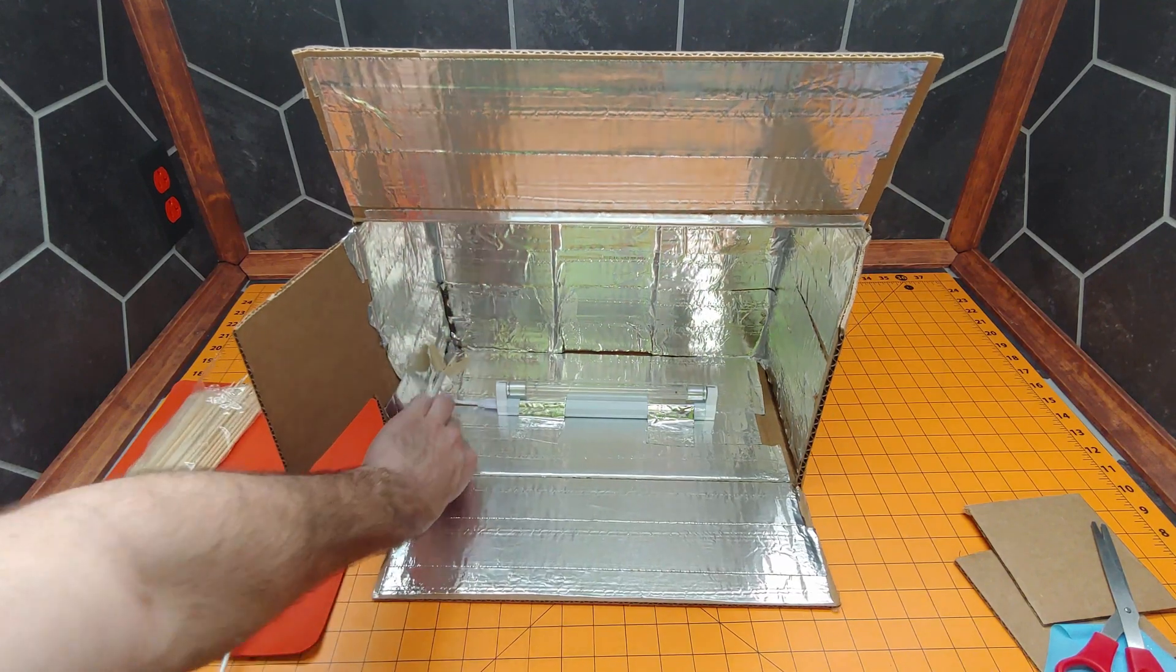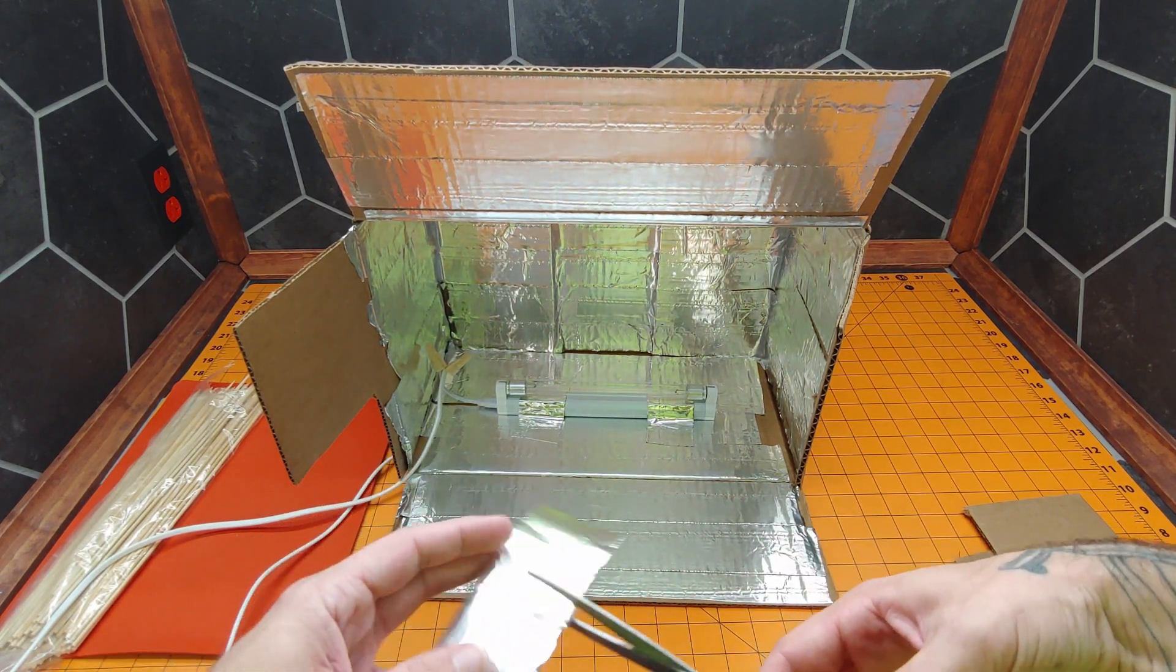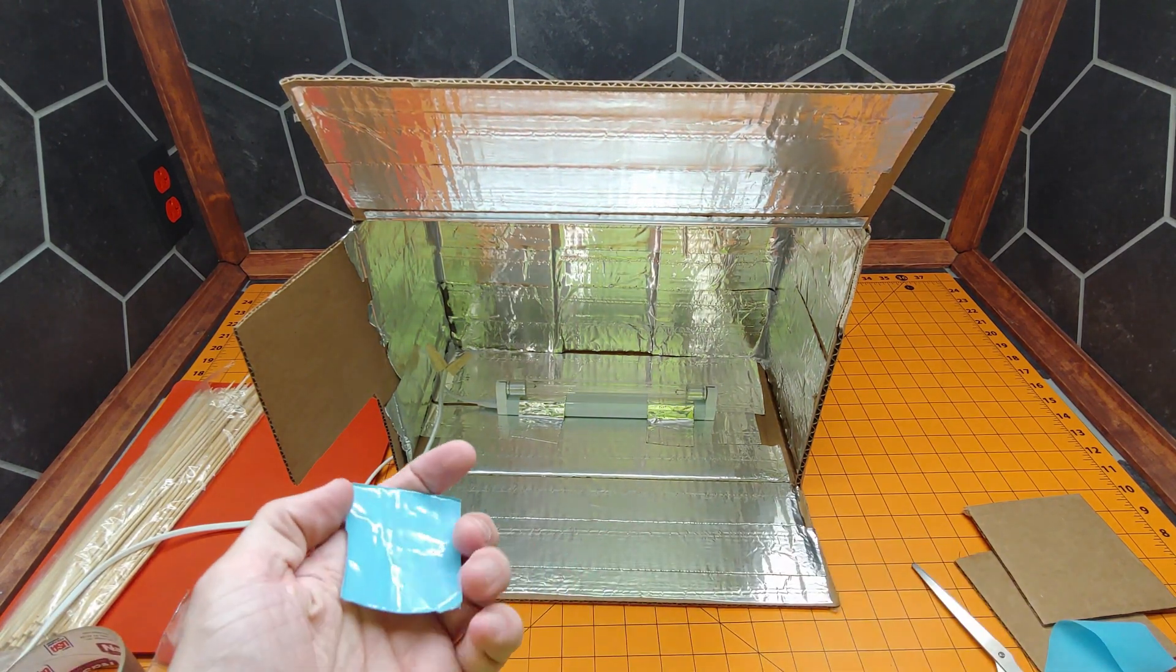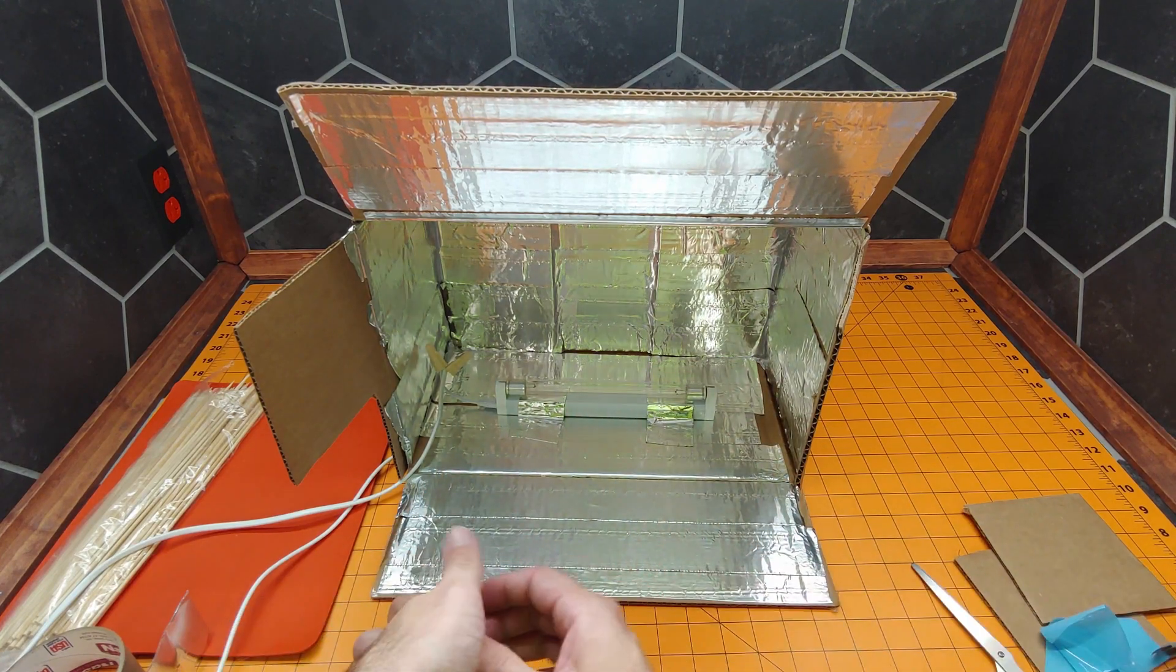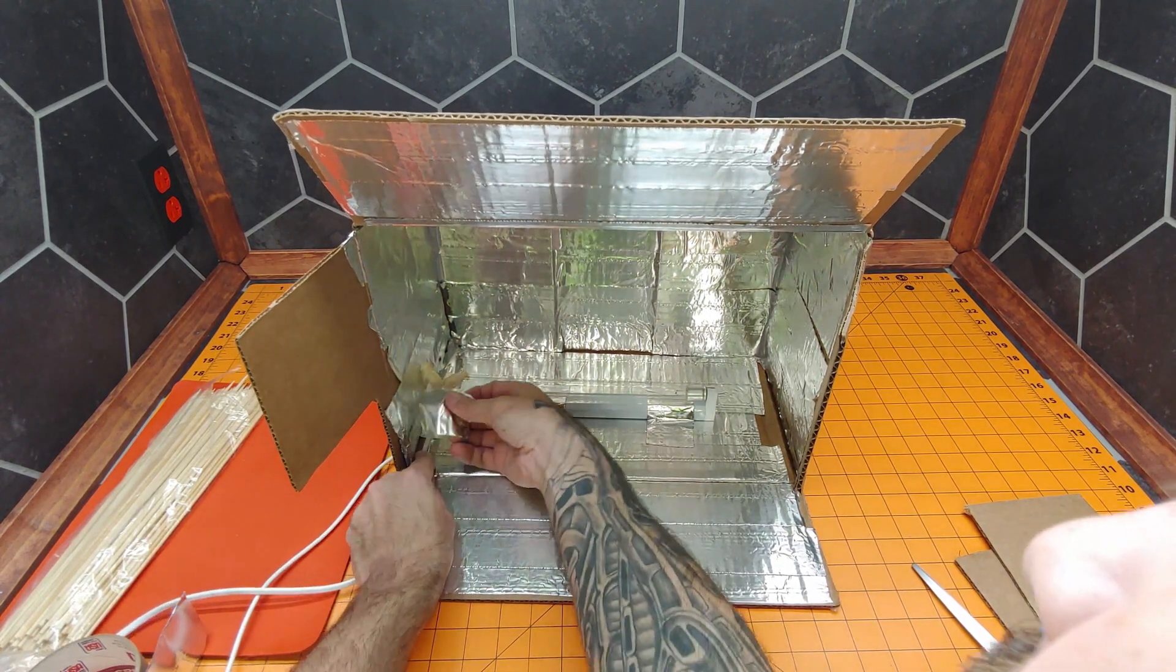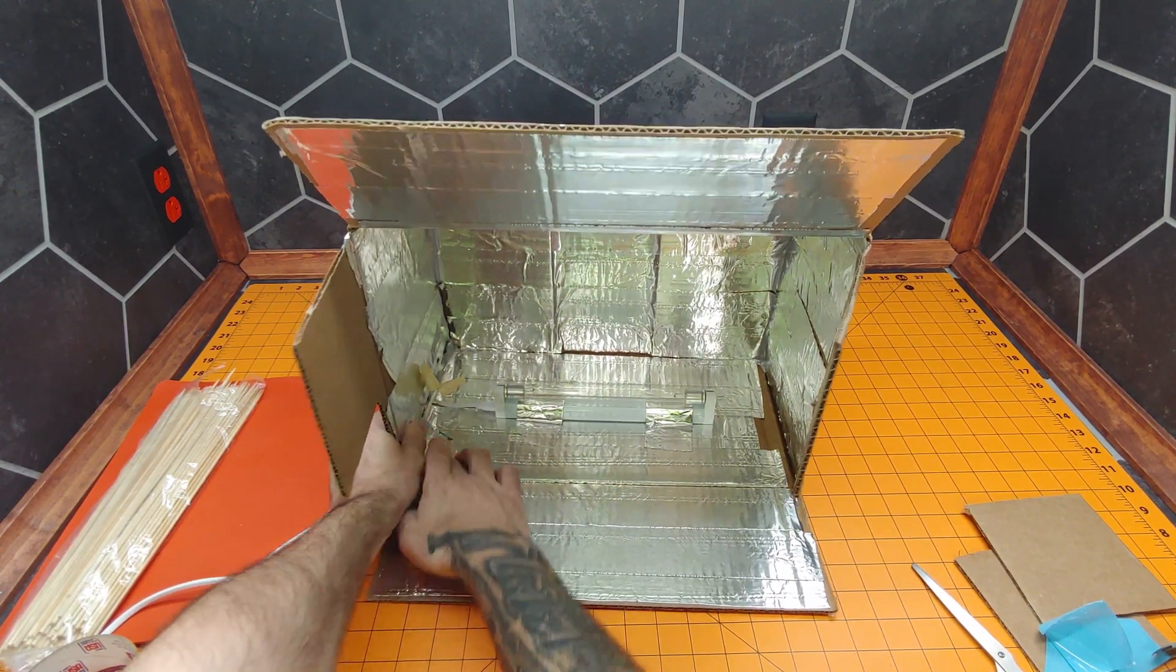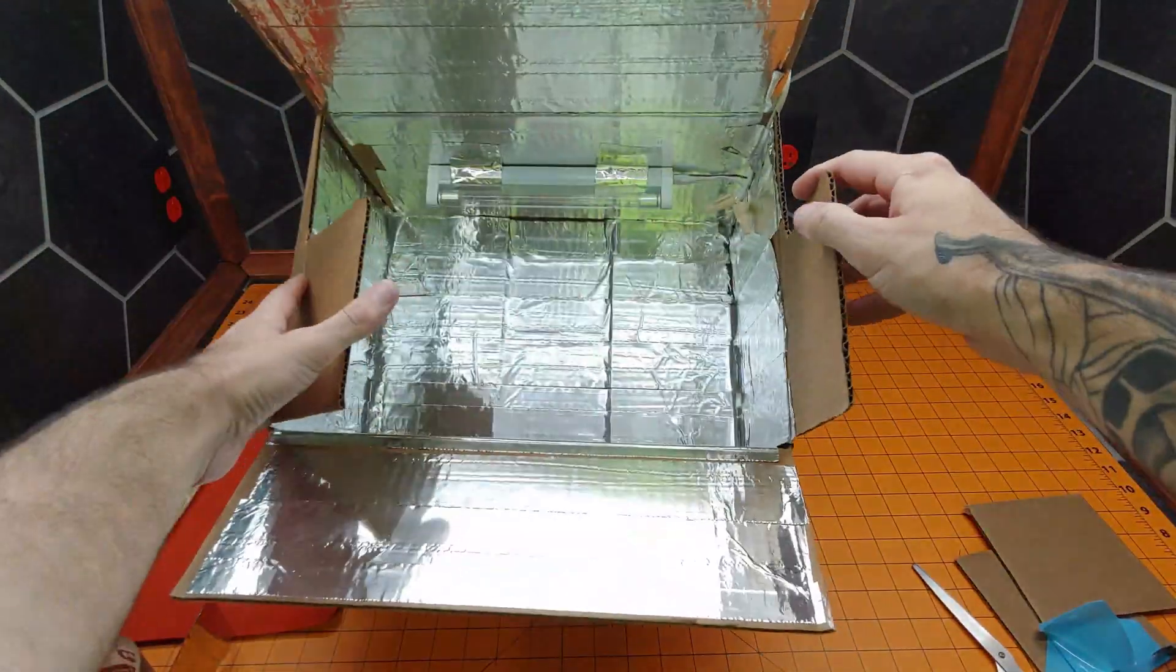We can then take our glass tube and reinstall it. Fantastic. If we want, we can then secure this out of the way. I'm going to do that again with just another piece of the foil tape.